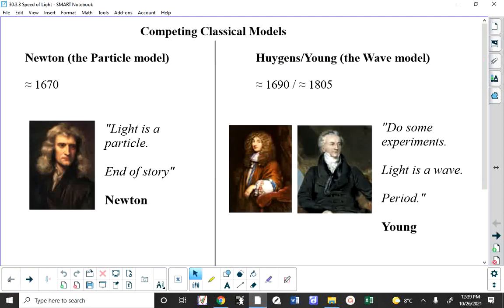Classically speaking, when science started to take a foothold in the world and there were scientists and experiments, Isaac Newton supported the particle model of light because he knew there was nothing between the sun and the earth that could be vibrating to transmit the light. There is nothing between the sun and the earth — it's a vacuum. That's Newton's criticism of the wave model of light.